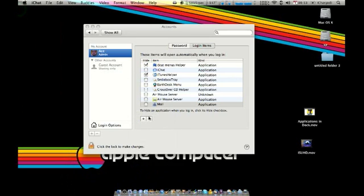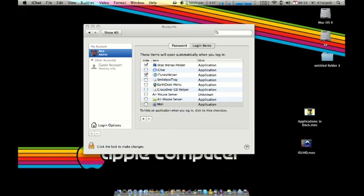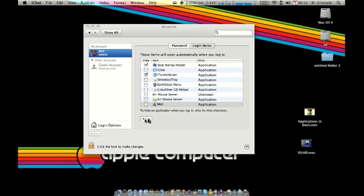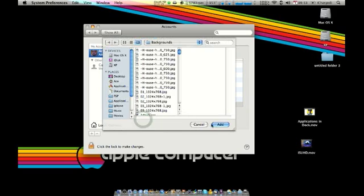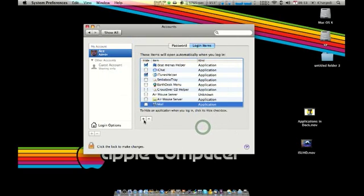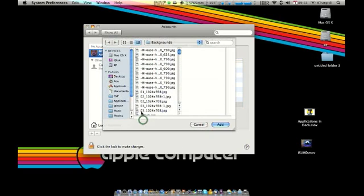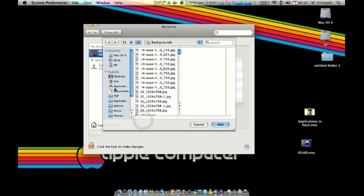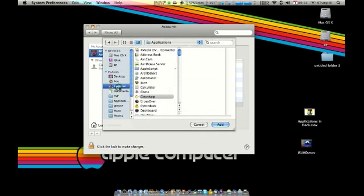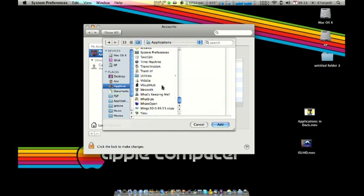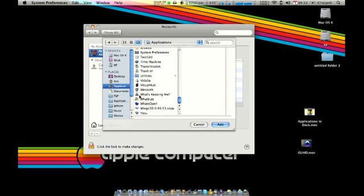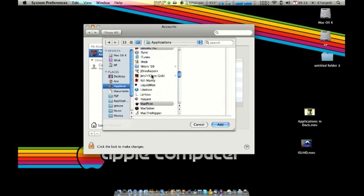So if the application isn't in your dock, it's in your applications folder, and you want to add it, all you've got to do is click that plus button. Then go to applications and find it, and just click on it.